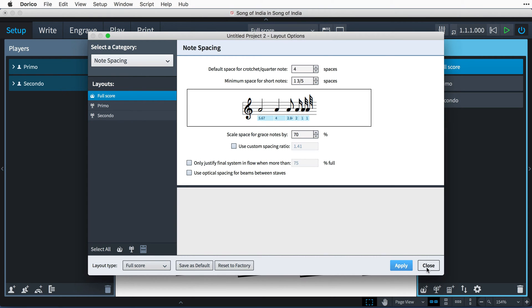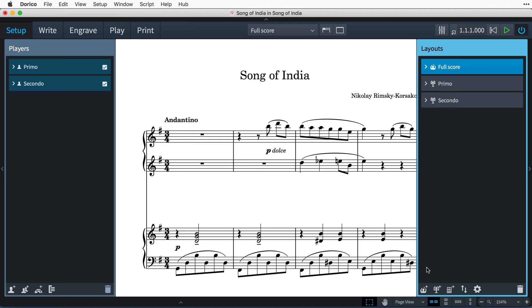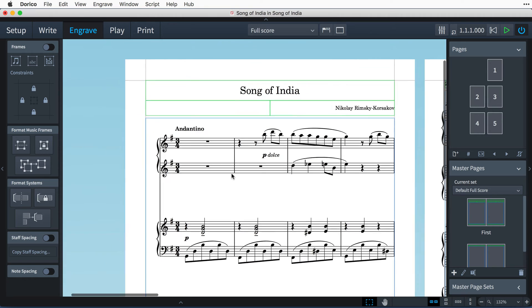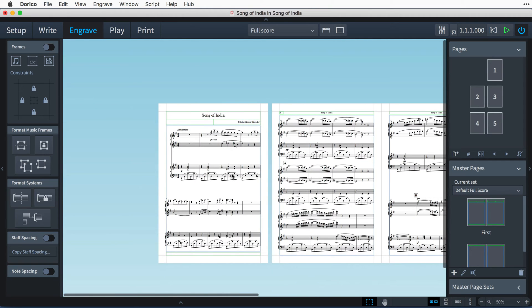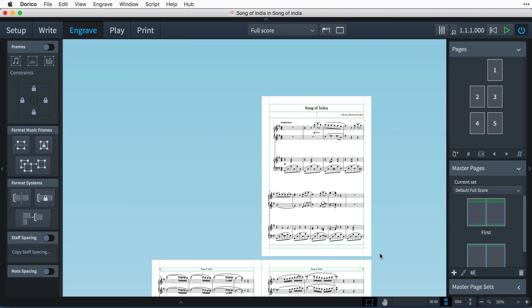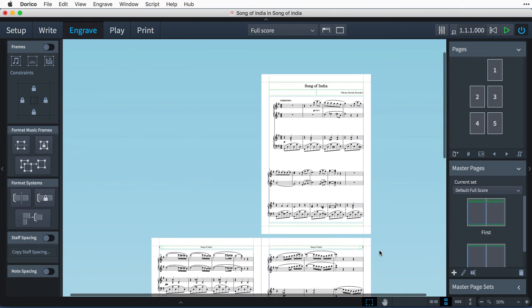Then I'll switch to Engrave mode. As we're working with facing pages, I find it a little easier to view spreads vertically, and that makes it very obvious that we are currently starting on a right-hand page.